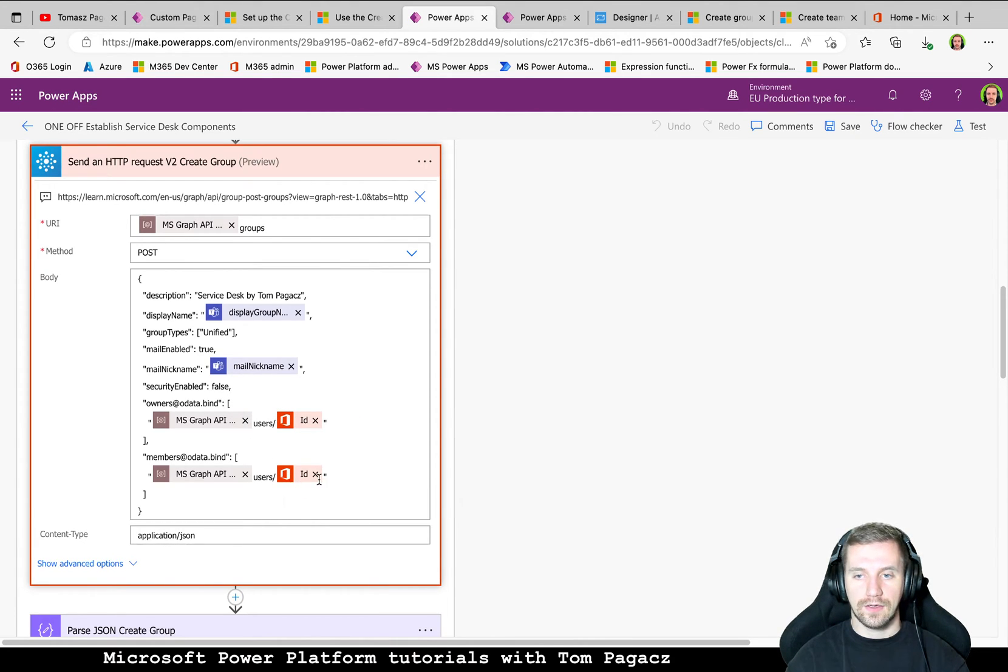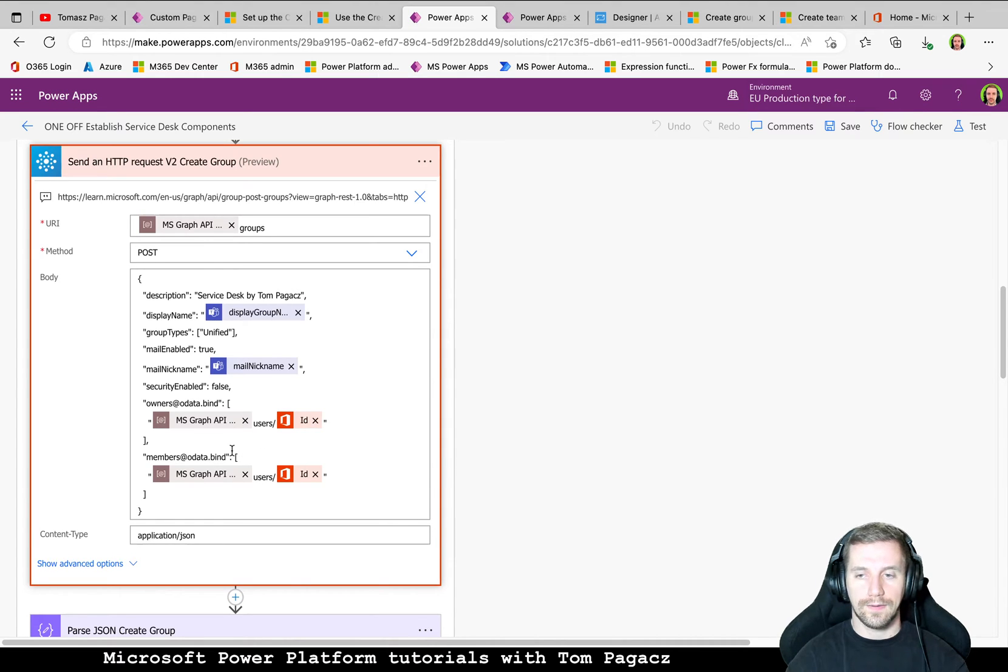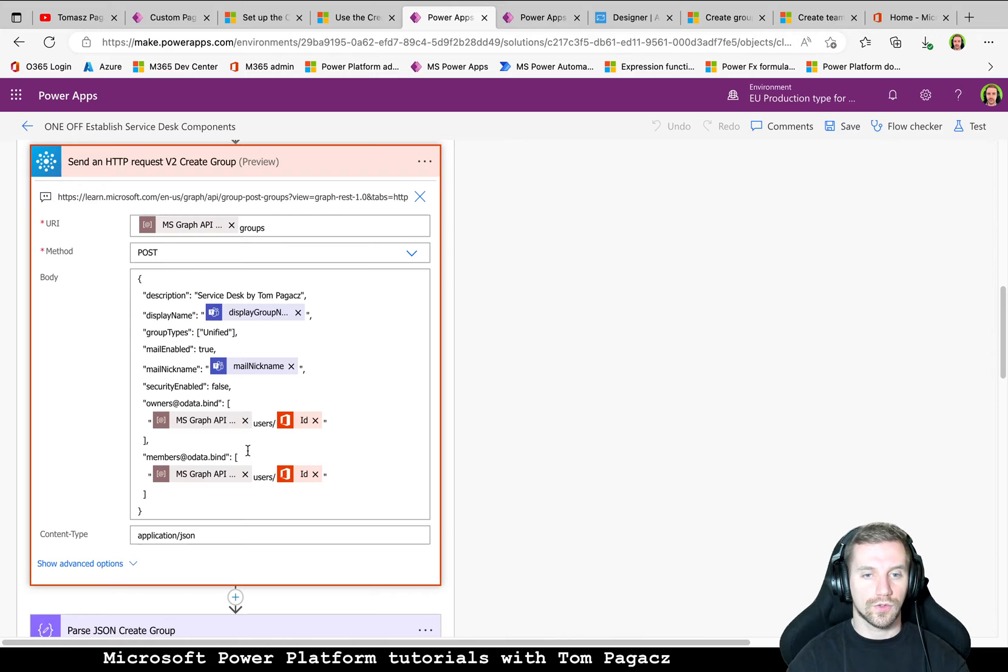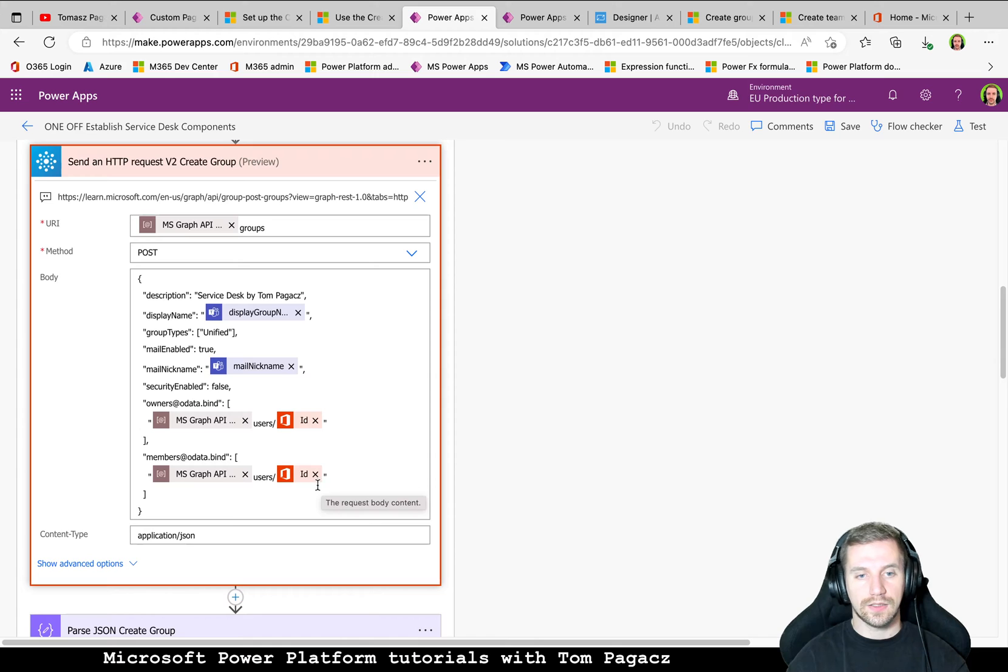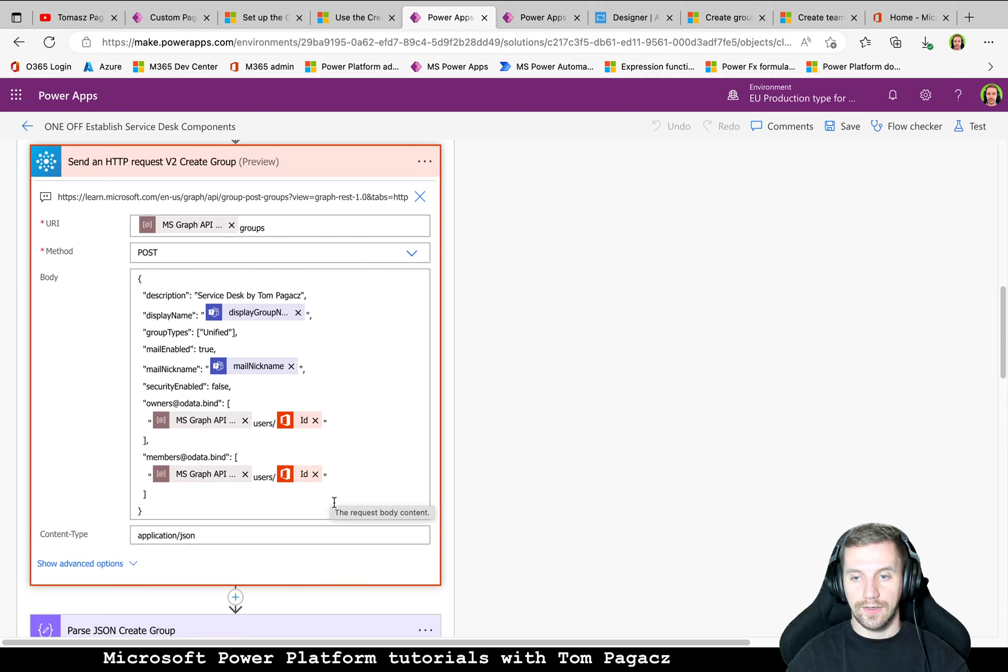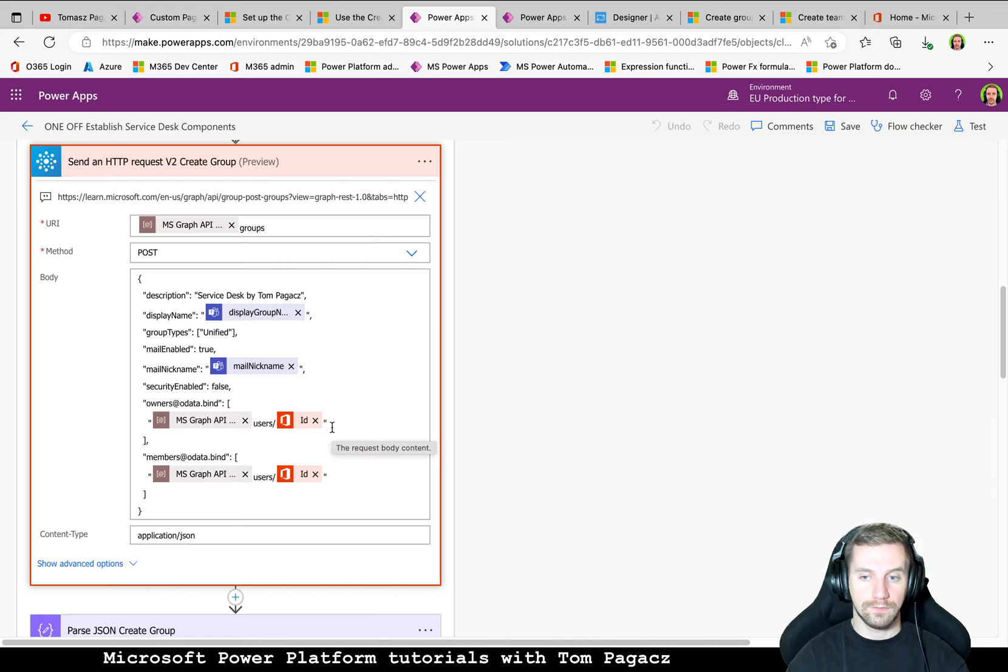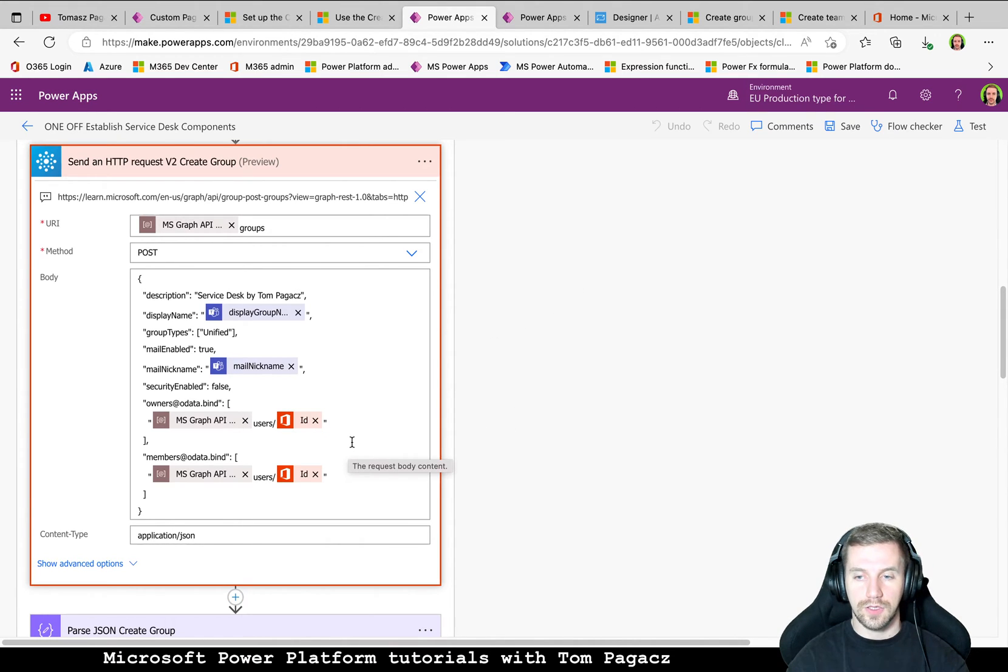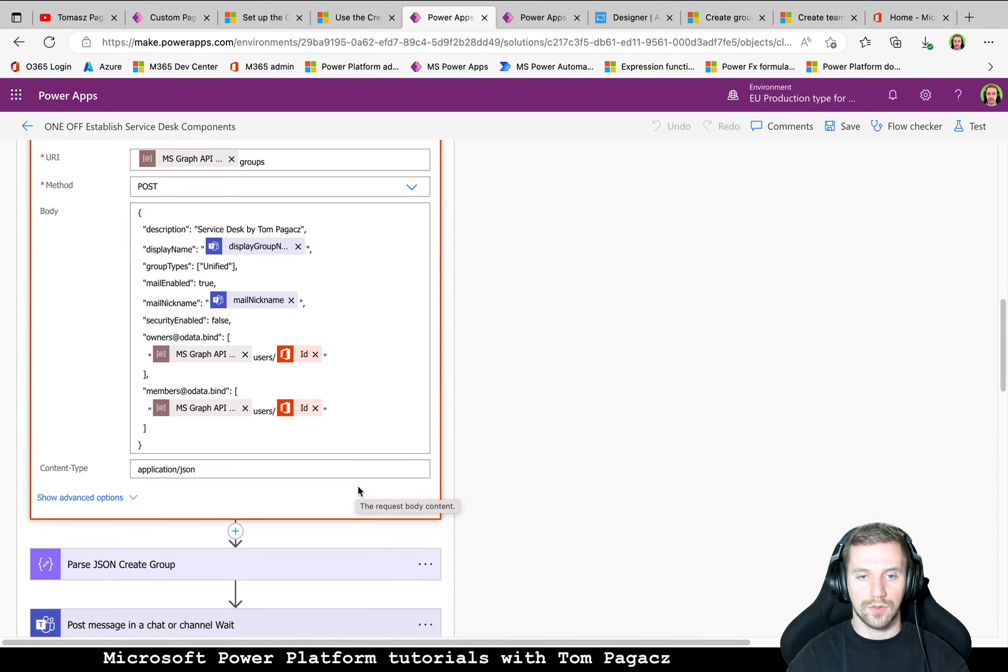And of course, based on documentation, you will read that when we want to relate components like Teams or Planner, we need to have an owner and member of the group. So since the beginning of the creation, we have ourself, like the trigger user will be owner and member of the group.